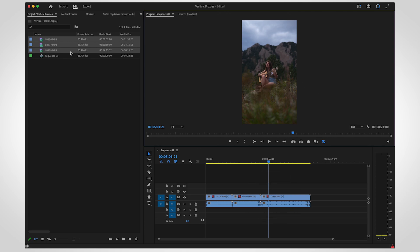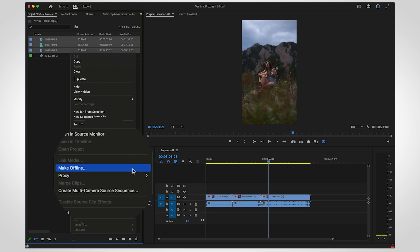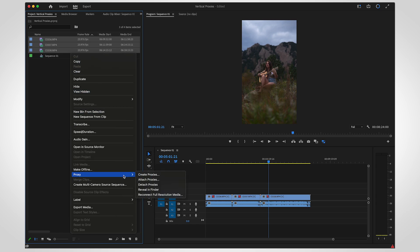To relink or detach proxies completely, select the clips in the project panel and right-click to see your options.